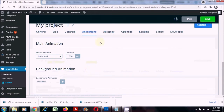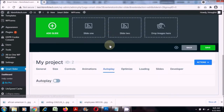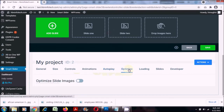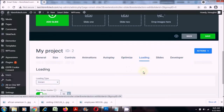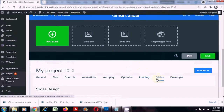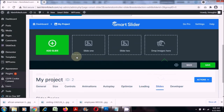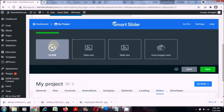Now I'll go to animations — I'll leave the defaults. Auto play — again leave the defaults. Optimize loading — the rest I'll leave at defaults. Now I'll click on add slide.